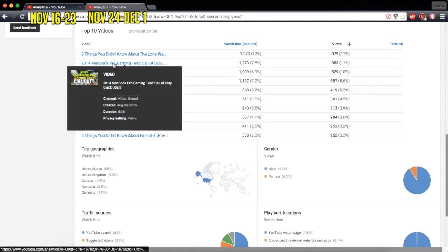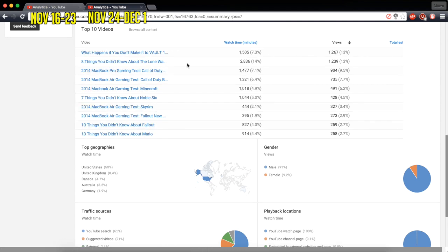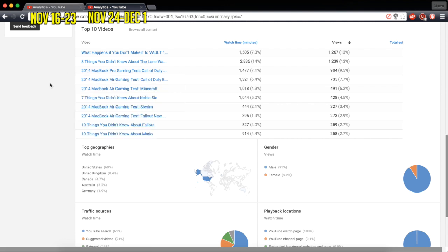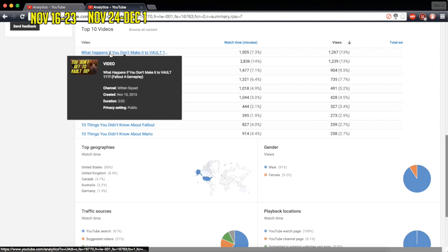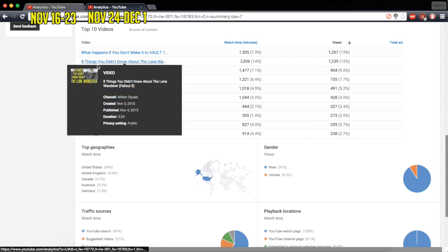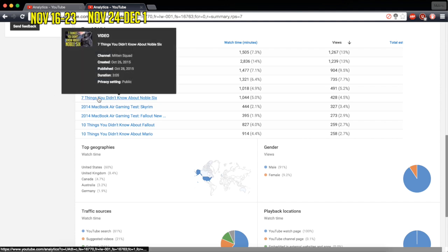Number 2, 2014 MacBook Pro Gaming Tests, Call of Duty Black Ops 3, 853 up to 904. So a little bit of an increase. I didn't change that one though, that is also worth mentioning. This one I didn't change at all. The only ones I changed were like this one, that one, that one, the things that had things you don't know about, or didn't know about I guess.